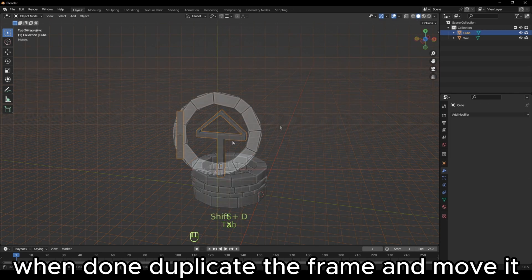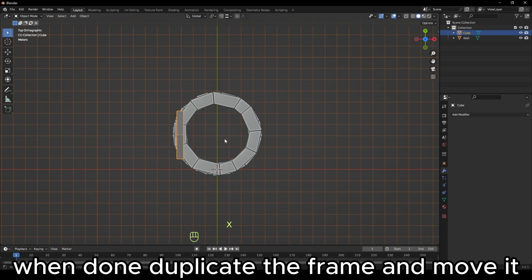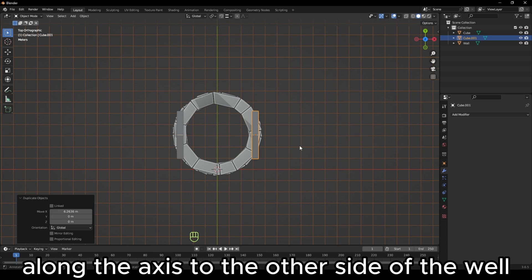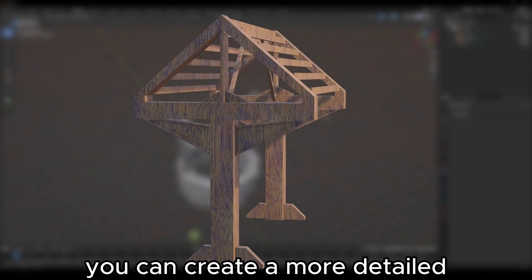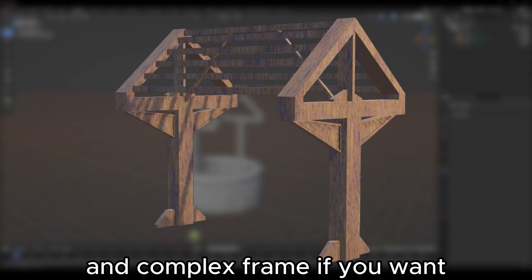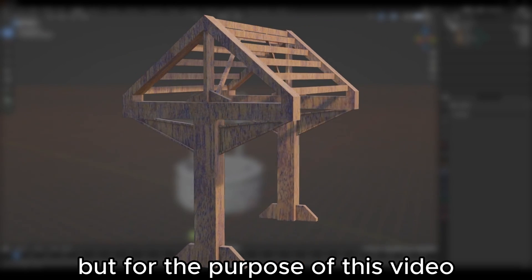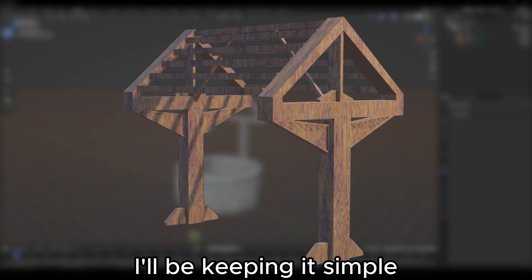When done, duplicate the frame and move it along the axis to the other side of the well. You can create a more detailed and complex frame if you want, but for the purpose of this video, I'll be keeping it simple.